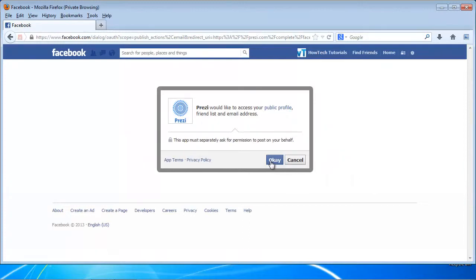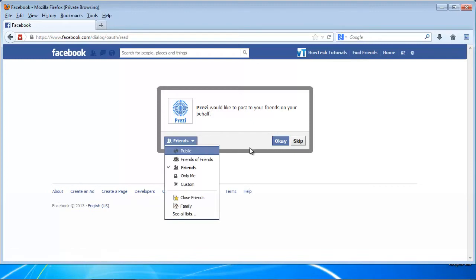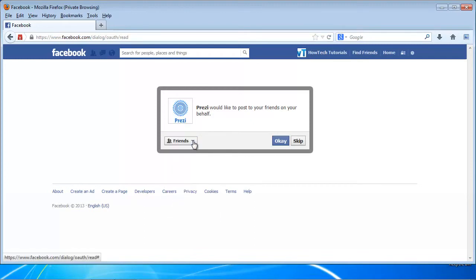We will choose this option. The Prezi app will ask for your permission to access your Facebook data. Select the ones you are most comfortable with, then click OK.